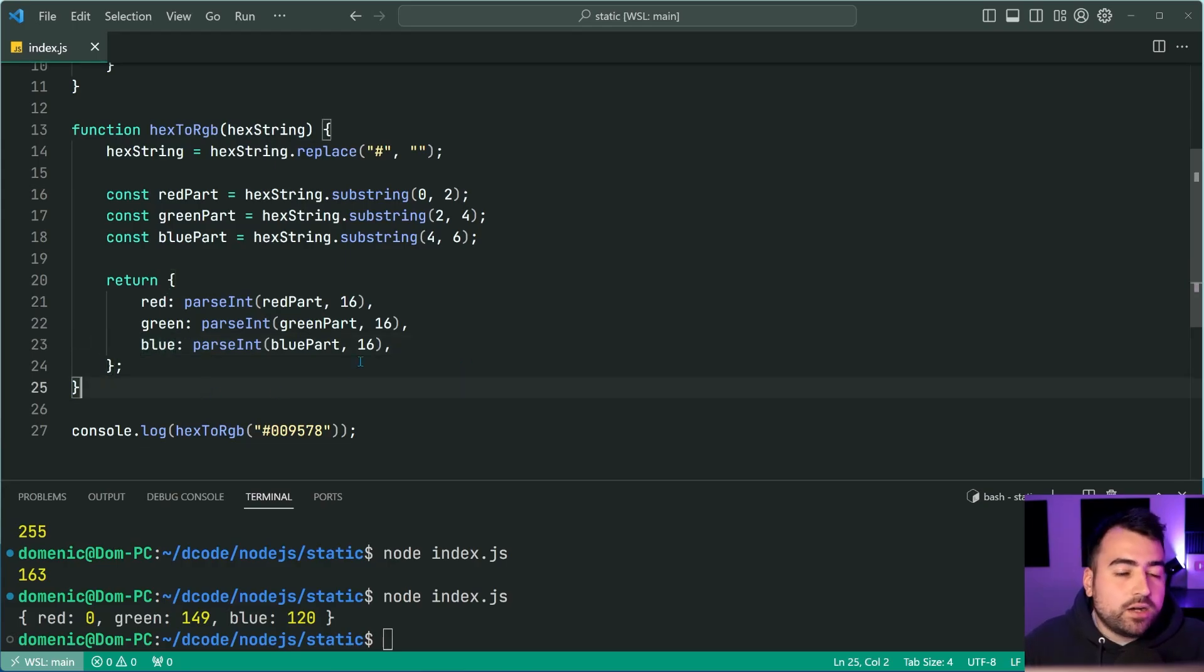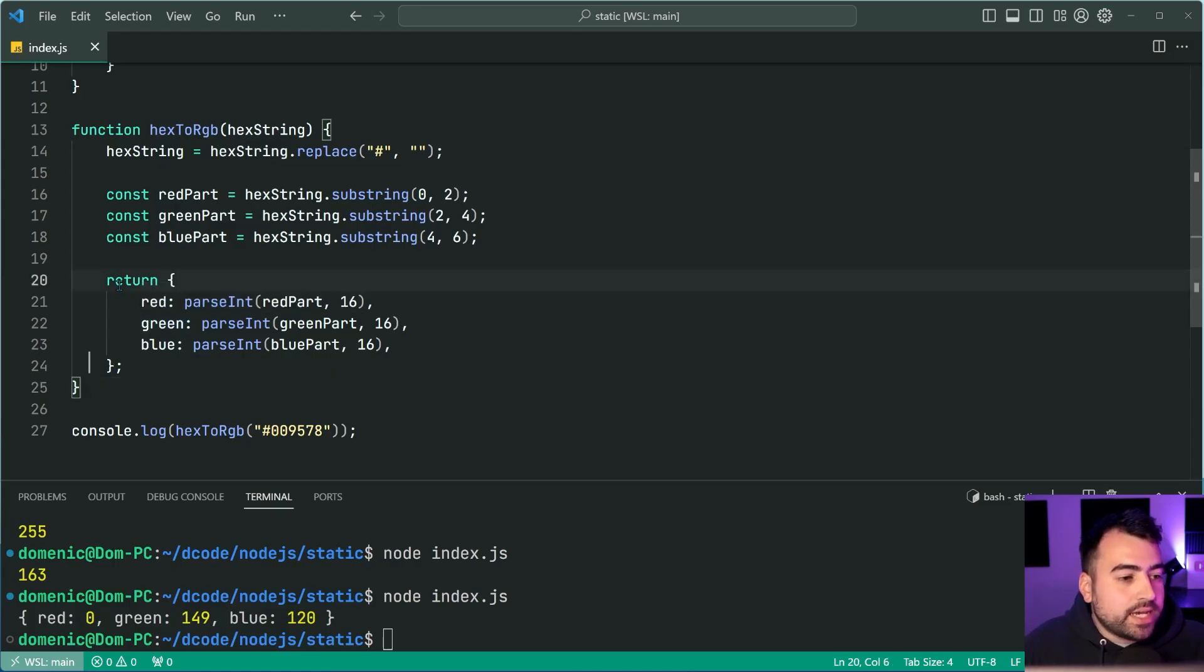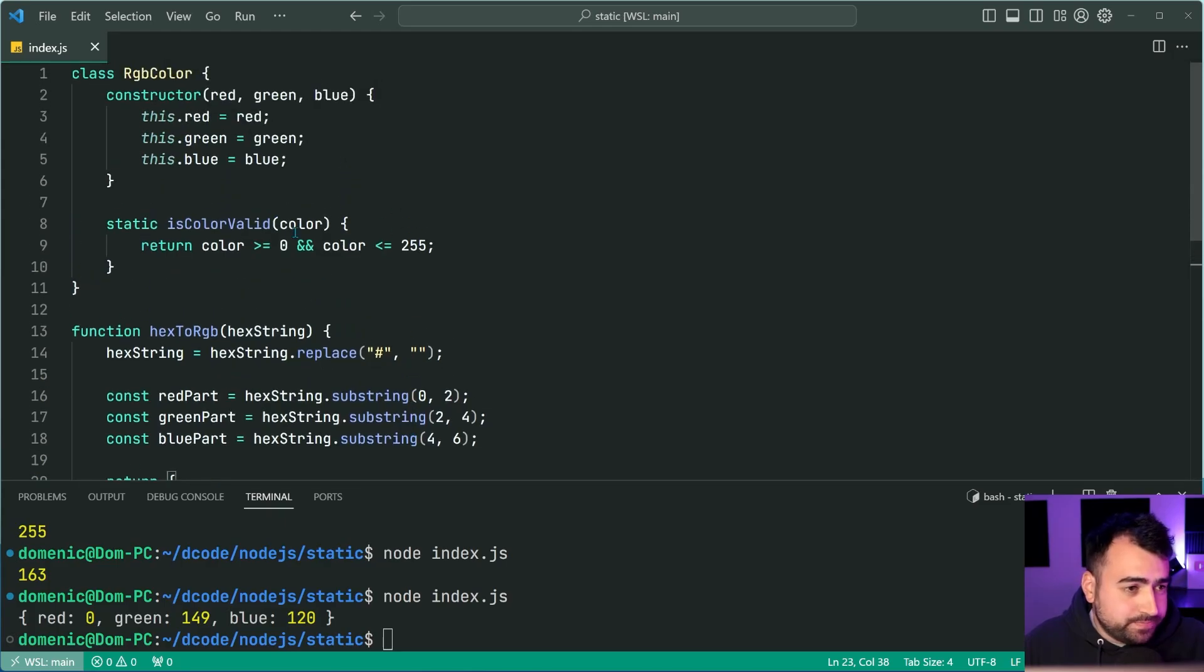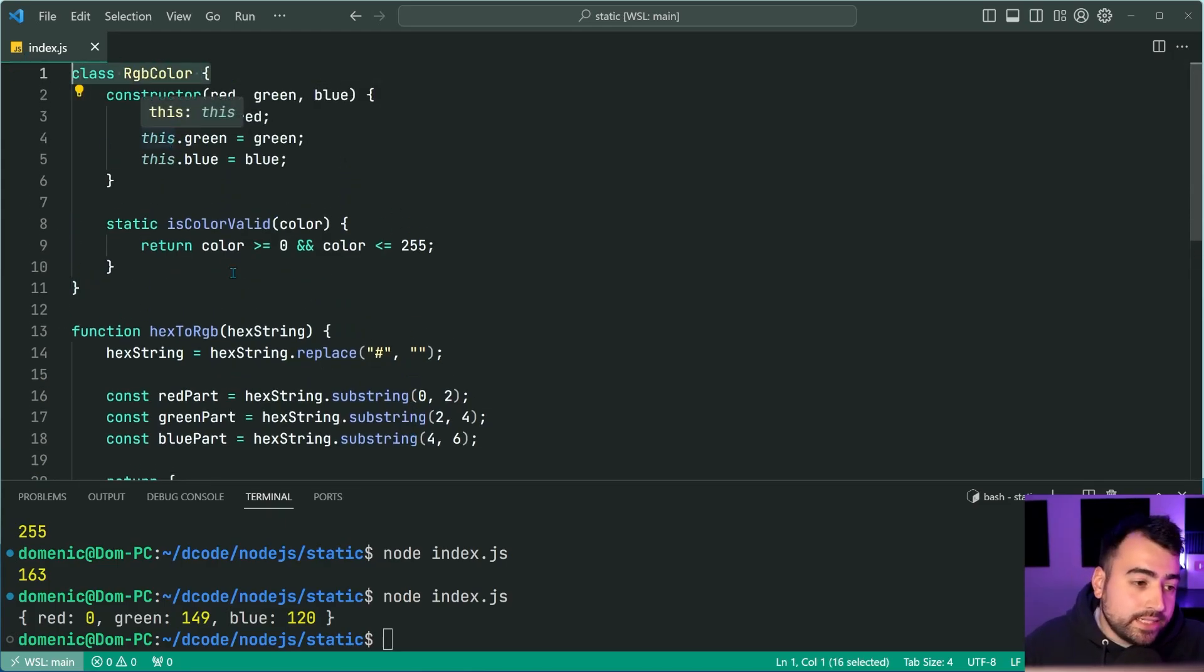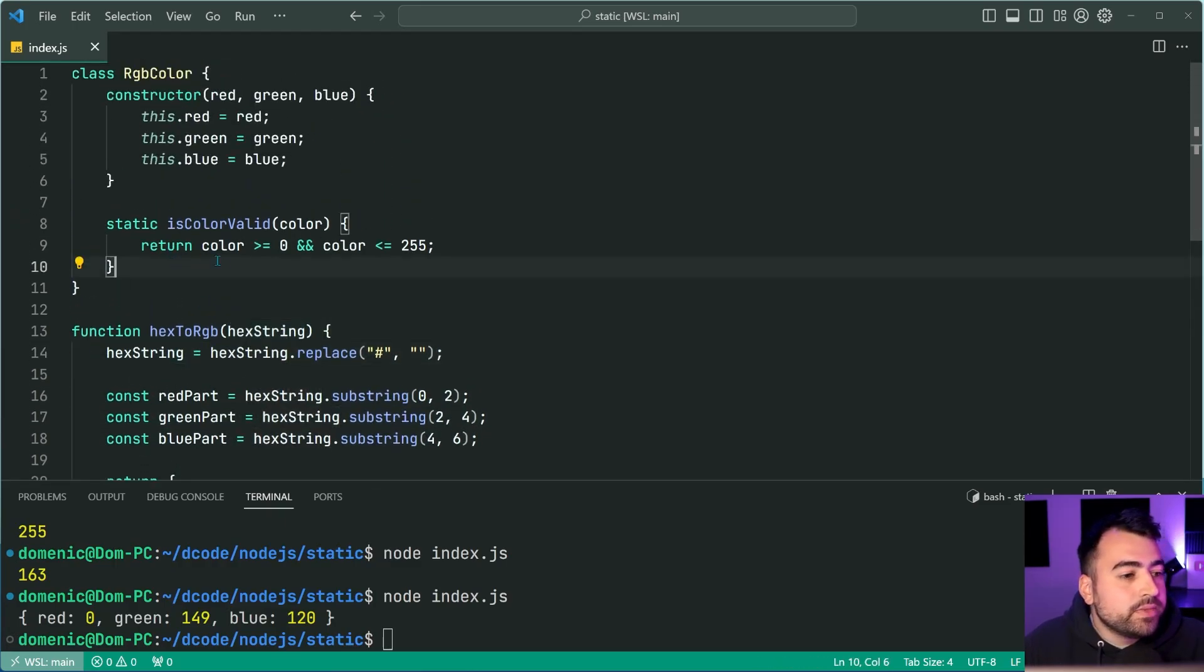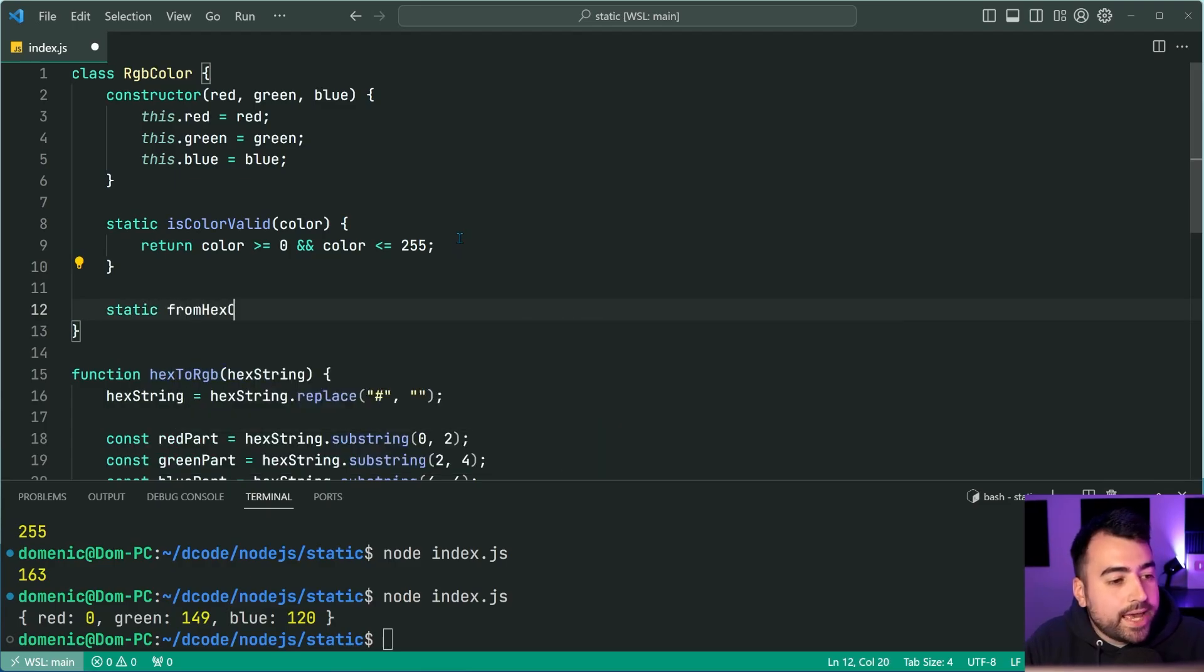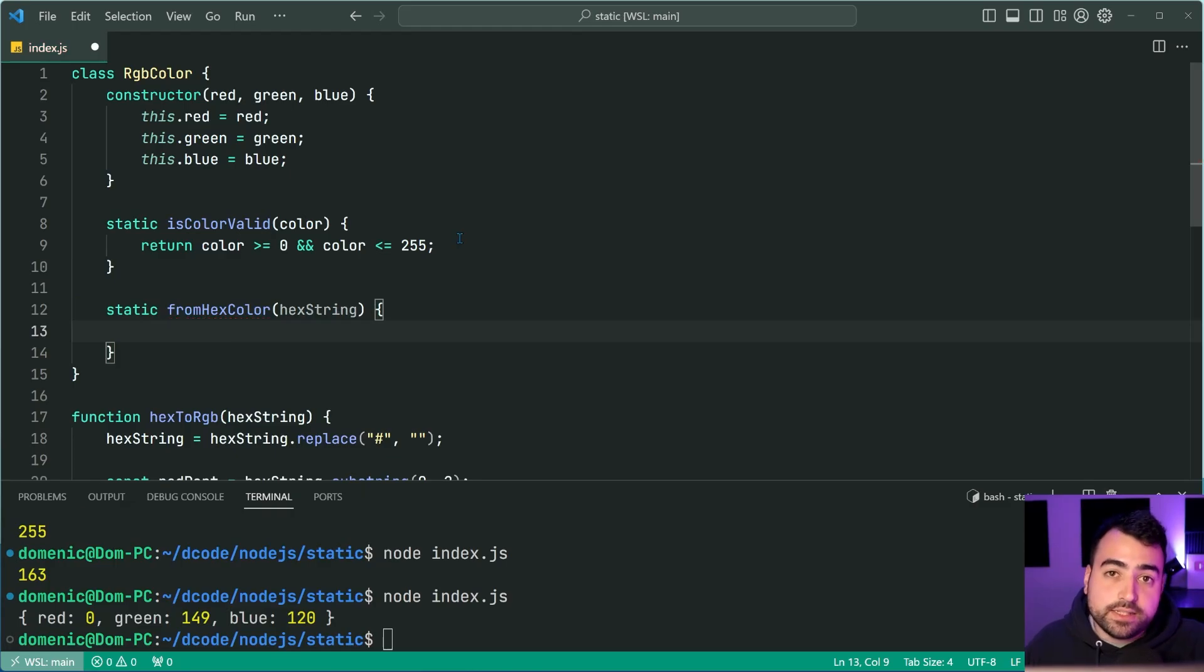Now, you may see where this is going. Essentially, we can now take this object, and then pass it into a RGB color constructor. Okay, let's migrate this code into a static factory method. We can say static from hex color, take in the hex string, just like this, we're going to apply the same logic or copy and paste this.